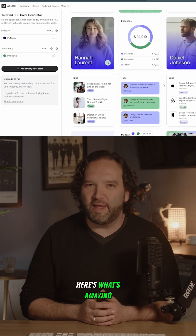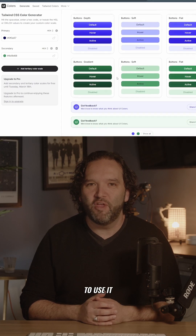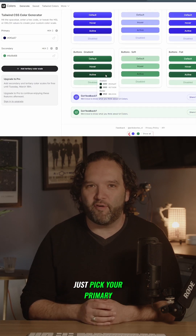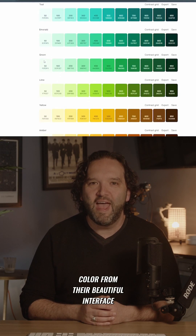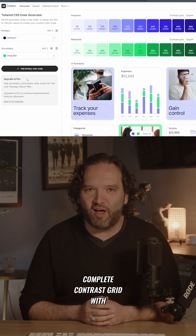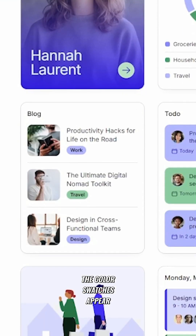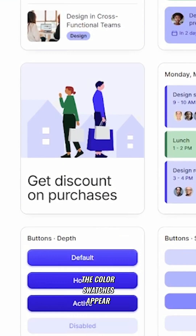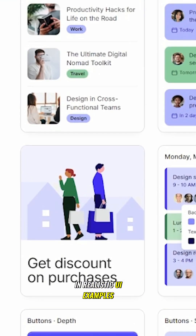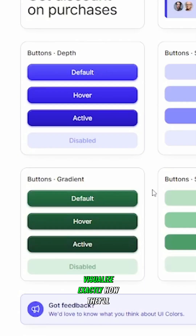Here's what's amazing. You don't need to be a design expert to use it. Just pick your primary color from their beautiful interface and instantly see a complete contrast grid with accessibility ratings. The color swatches appear in realistic UI examples so you can visualize exactly how they'll look in your actual project.